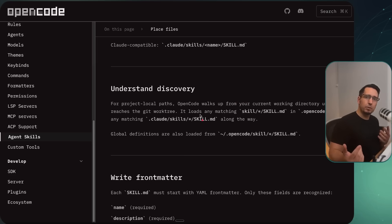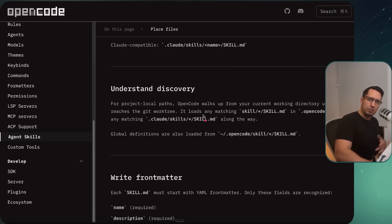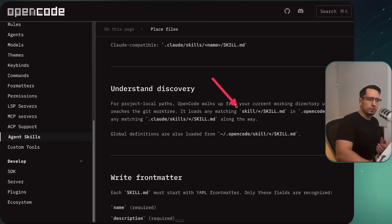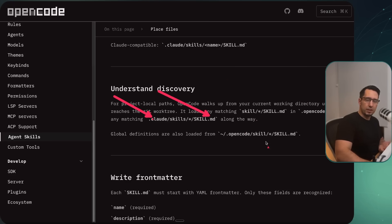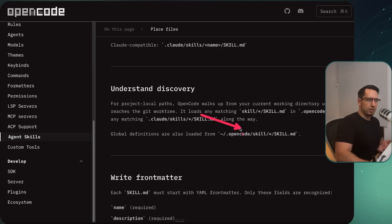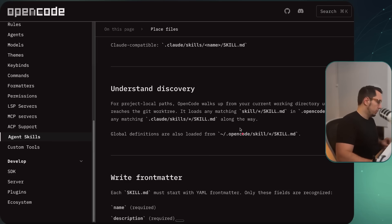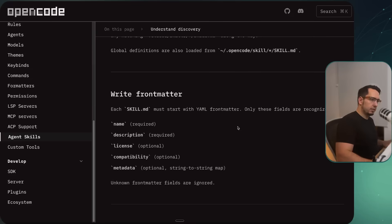We also need to talk about discoverability with skills. It looks in your local project first — it'll look for any file in a skills folder. So if it's in .opencode, it'll look for skills and then for that skill.md. If it's in a .code directory, it will also look for that skill.md along the way. And lastly, it will check your globals to see if it's there. This is all loaded into OpenCode.